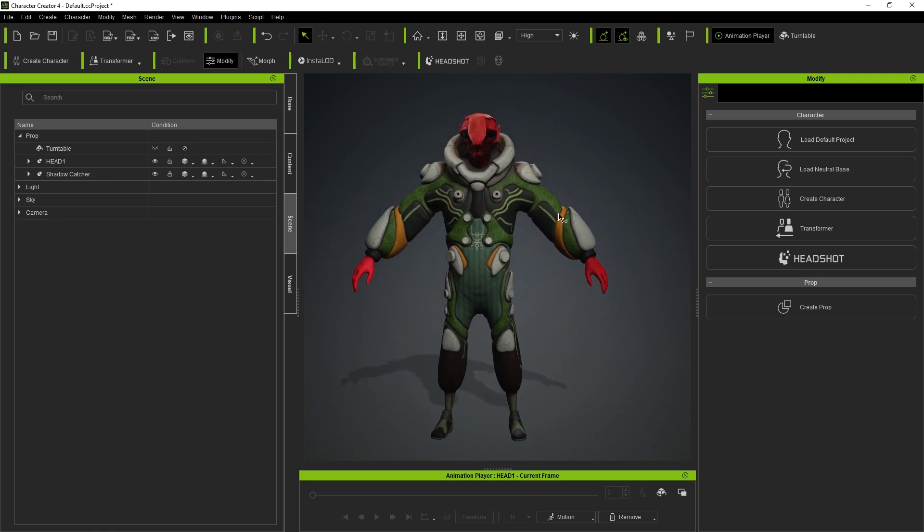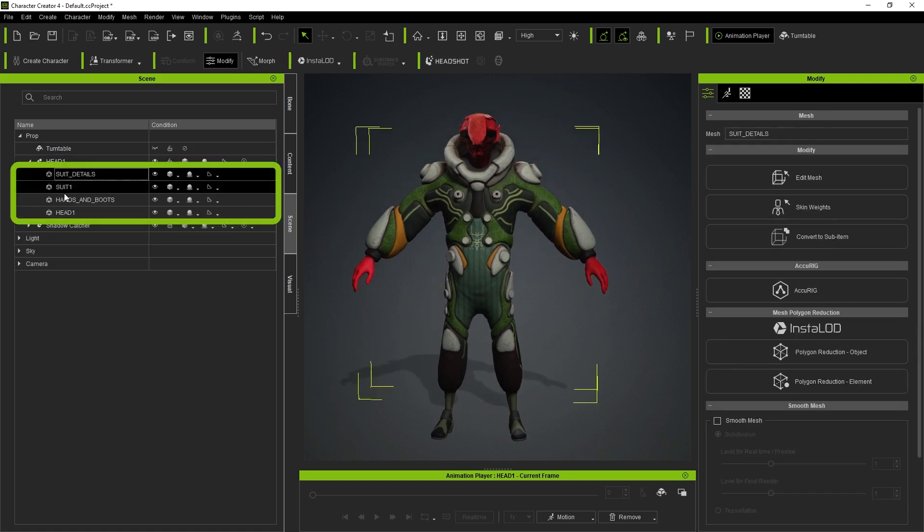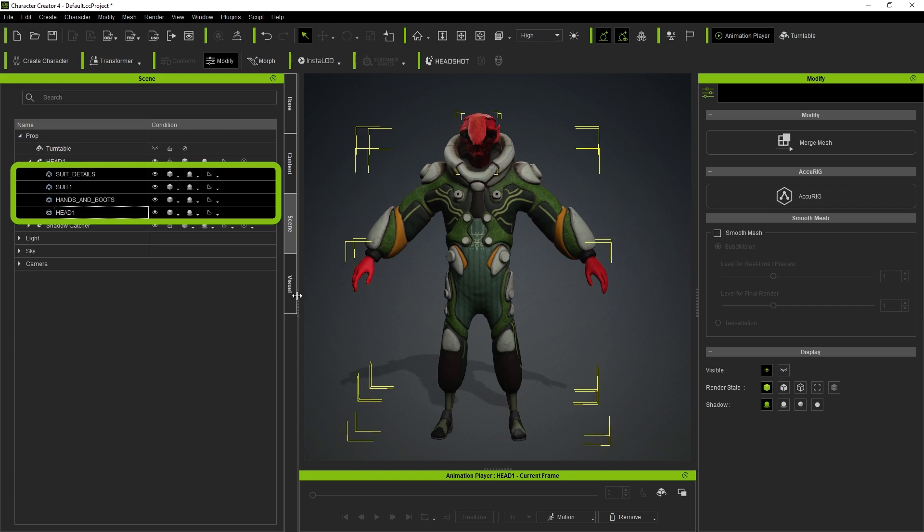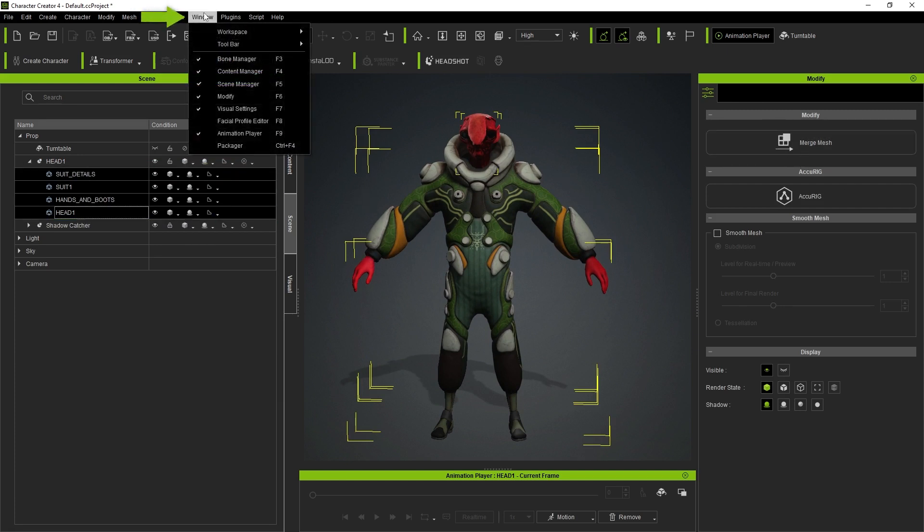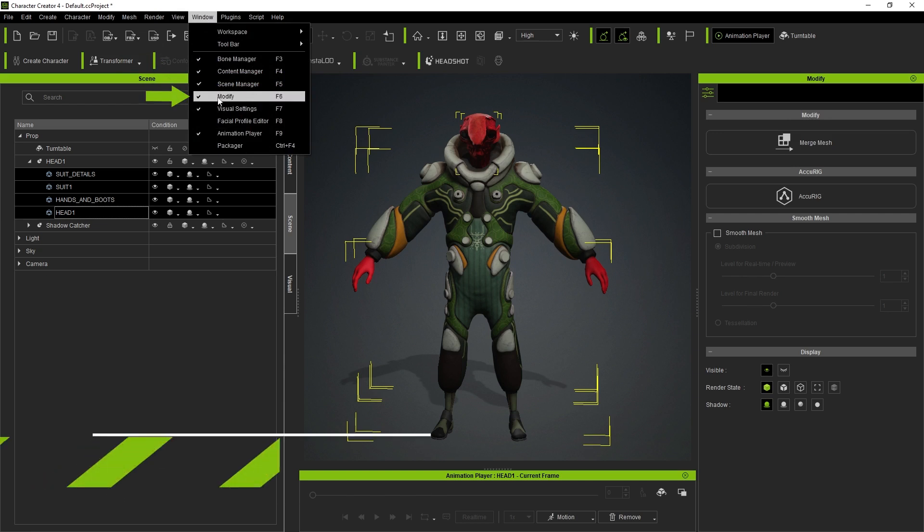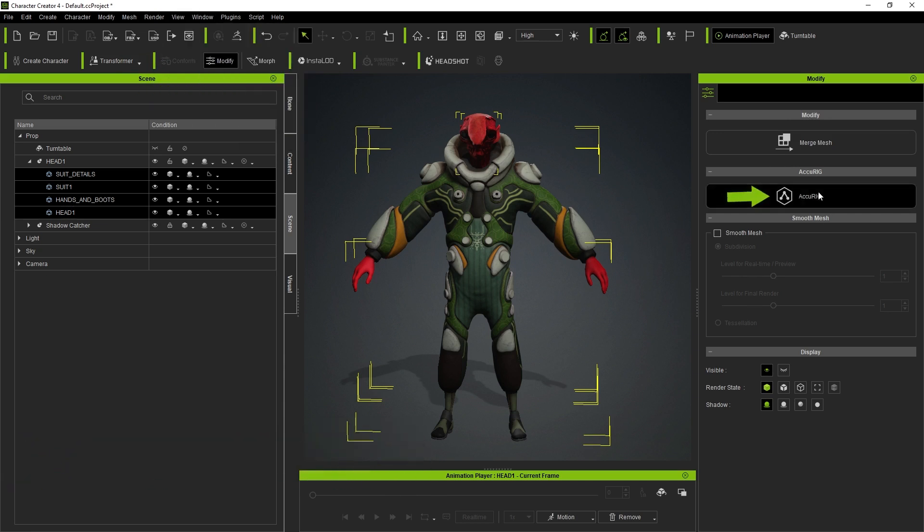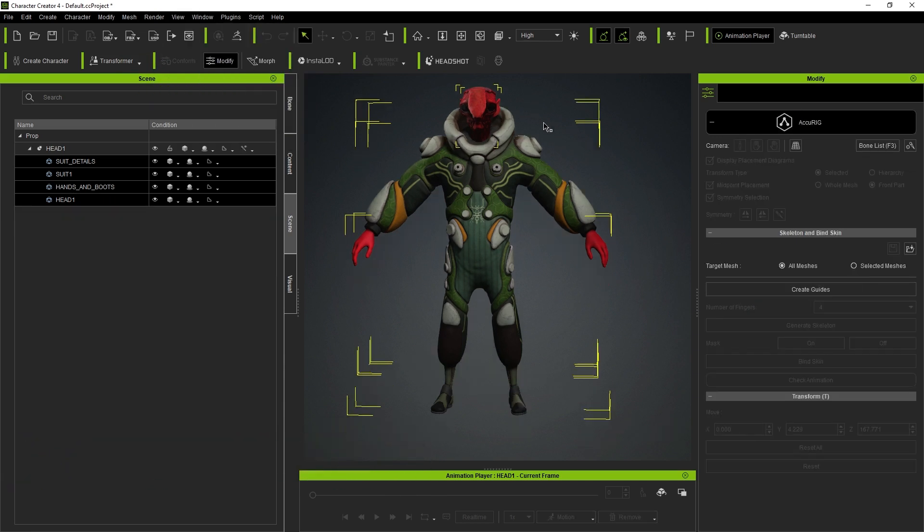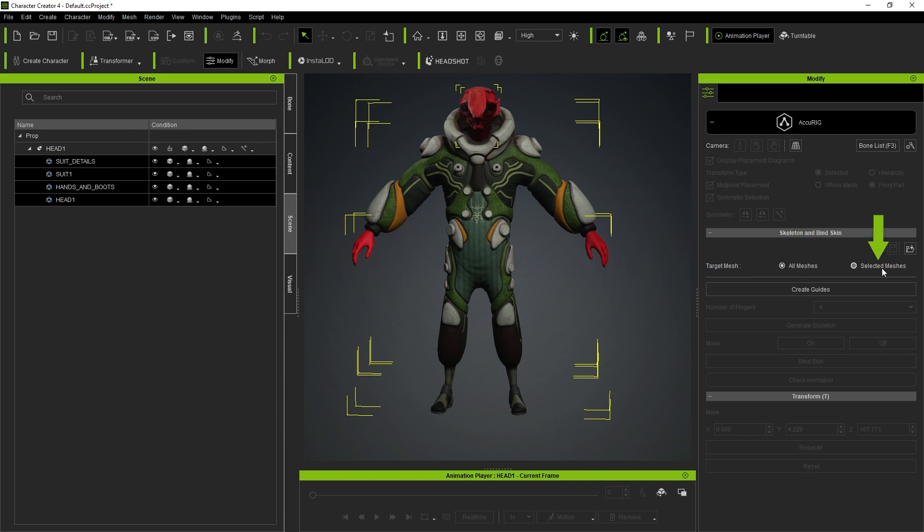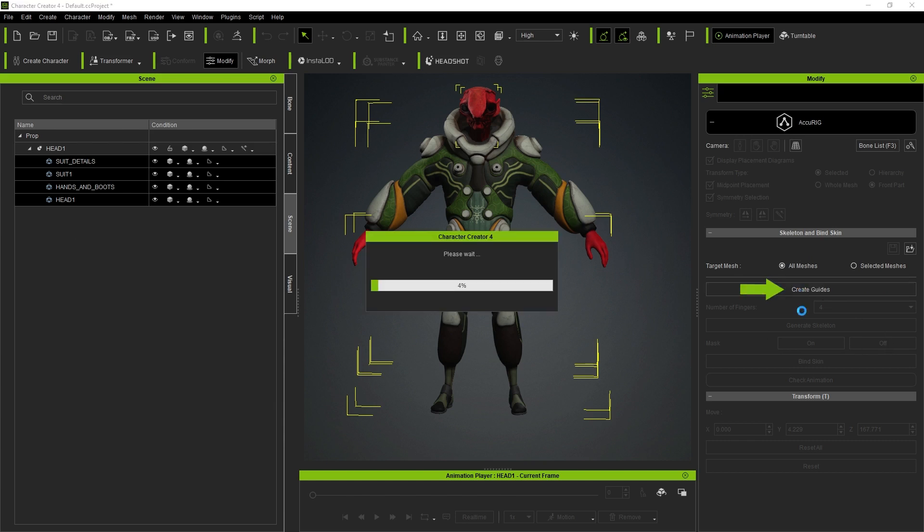So now that we have this, I'm just going to go ahead and select all the parts that I want to include in my rig. In the modify panel, if you don't have this, you can go to window and bring it in from here or with F6, and I'm going to click on Accurig. So as you can see, everything moved up a little bit and now we are in Accurig. Depending on how many subtools you have, you might want to select all meshes or just selected meshes. I covered that in previous videos. So in this case, I'm going to select all of them, create guides.